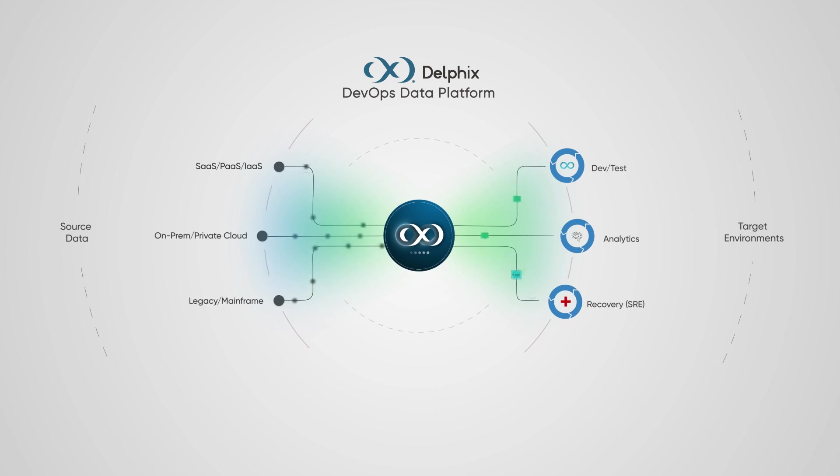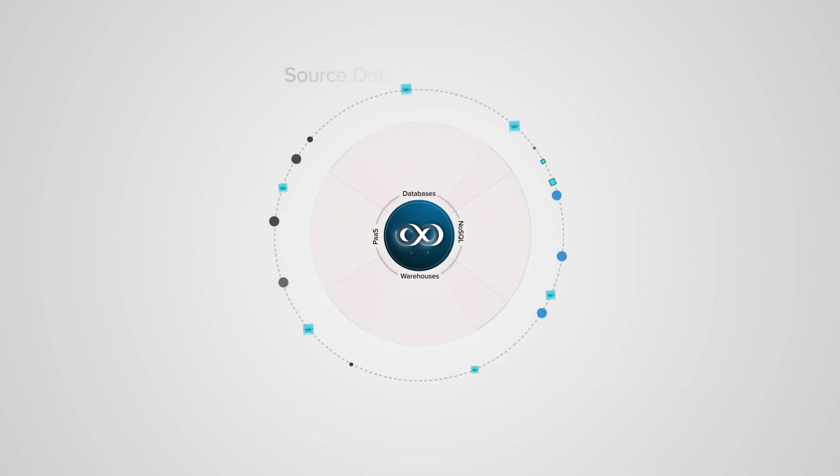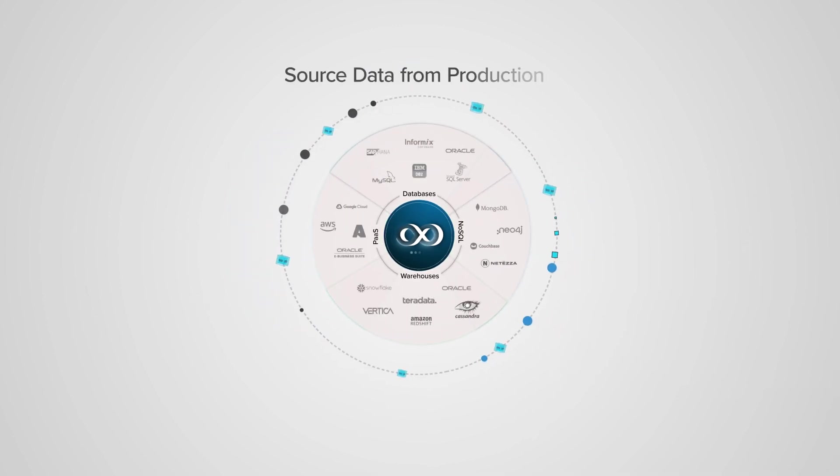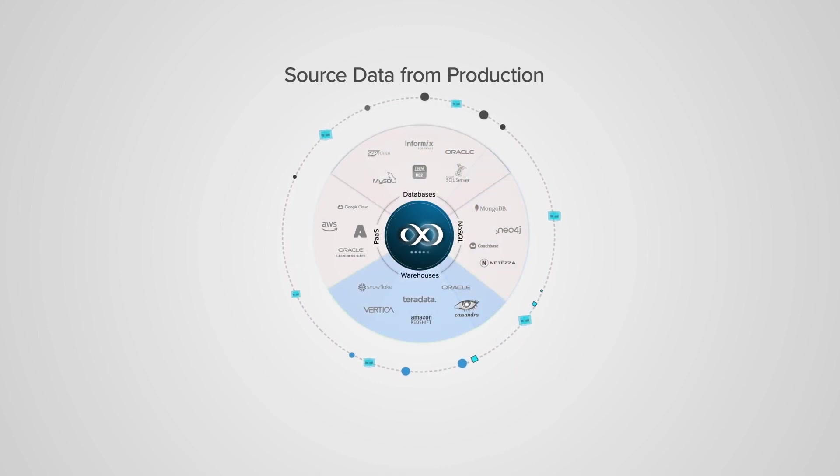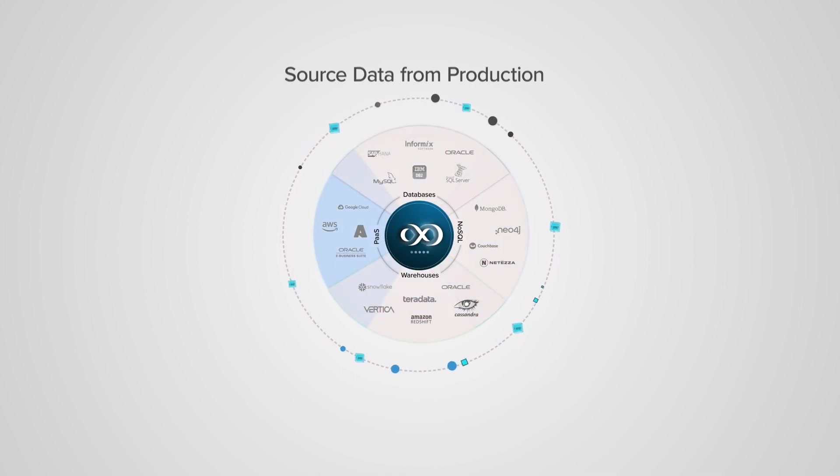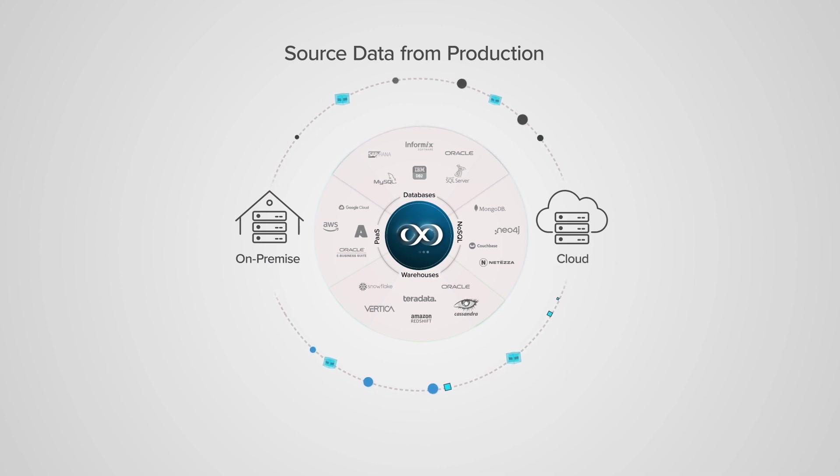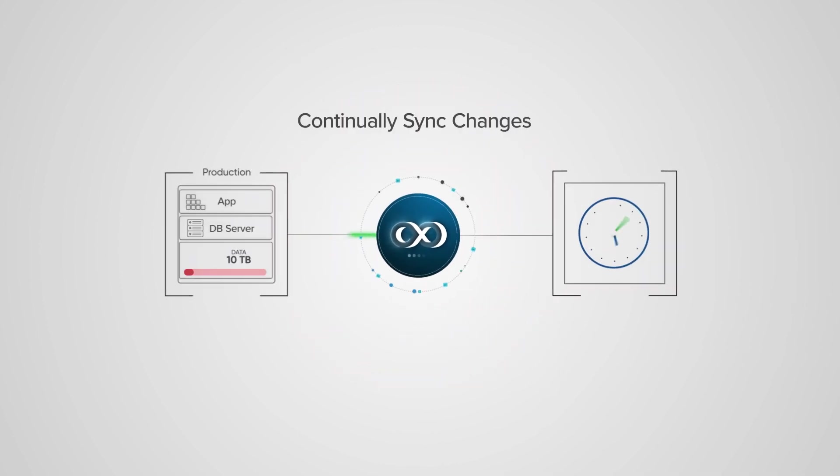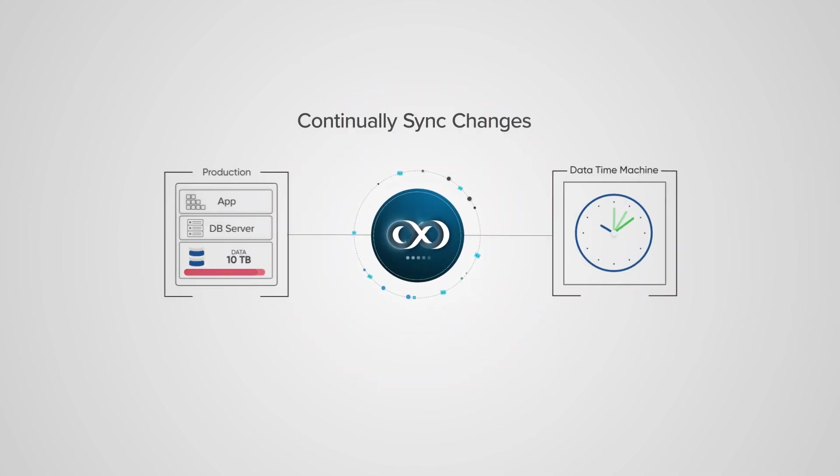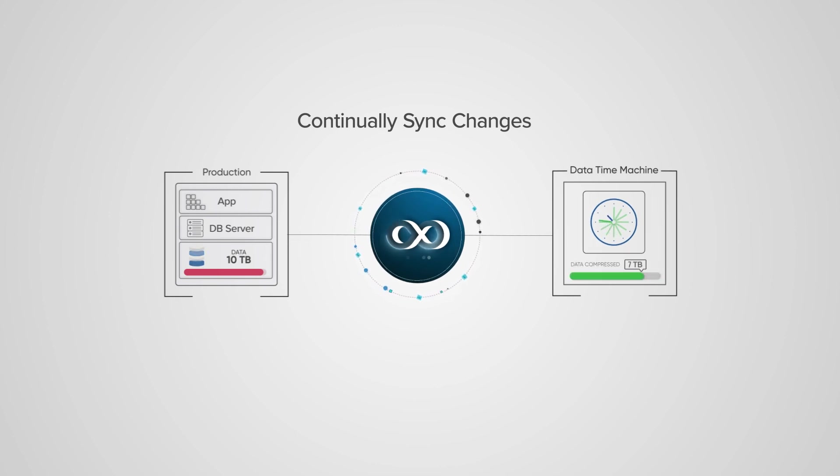Let's take a look at how Delphix works. First, Delphix's patented technology synchronizes and compresses data from nearly any production data source, on-prem or in the cloud. Delphix records the changes made in production, so this compressed copy is always up to date, giving you an immutable time machine of your data.